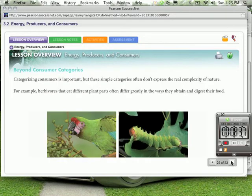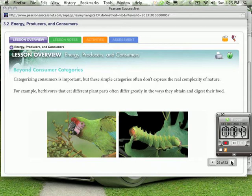Beyond consumer categories. Well, categorizing consumers is important, but these simple categories often don't express the real complexity of nature. For example, herbivores that eat different plant parts often differ greatly in the ways they obtain and digest their food. Similarly, caterpillars and this macaw, they are different, yet they are both considered herbivores.